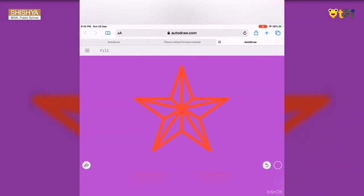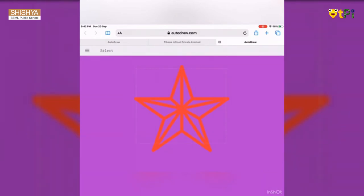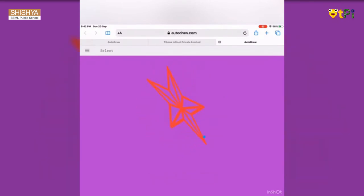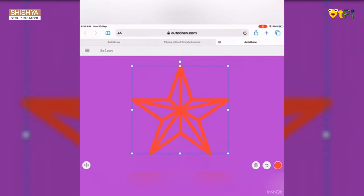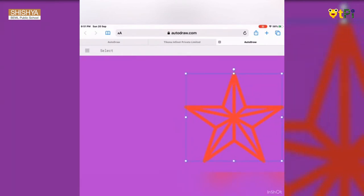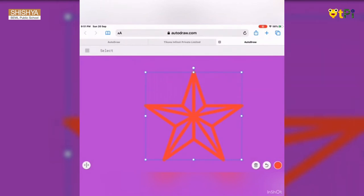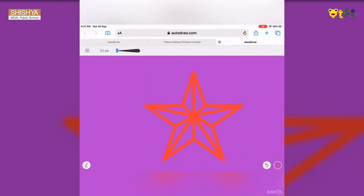If you want to adjust the image, go to the select option, select your image, and then you can change its location, rotate it, or minimize and maximize it. You can also adjust figures using the select option — just select the figure and move it according to your requirements. If you want to draw your own figure, use the draw option and draw anything that you want.